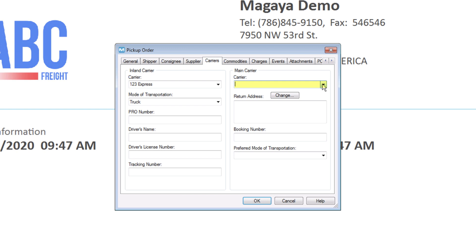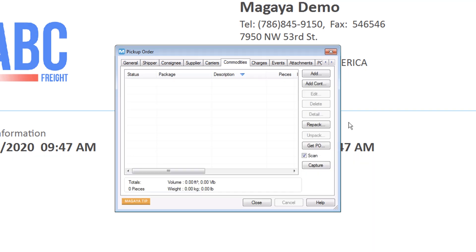For MVOCCs returning containers, add a return address for the container here. The Commodities tab is the place to add the cargo, items, or a container to be picked up.